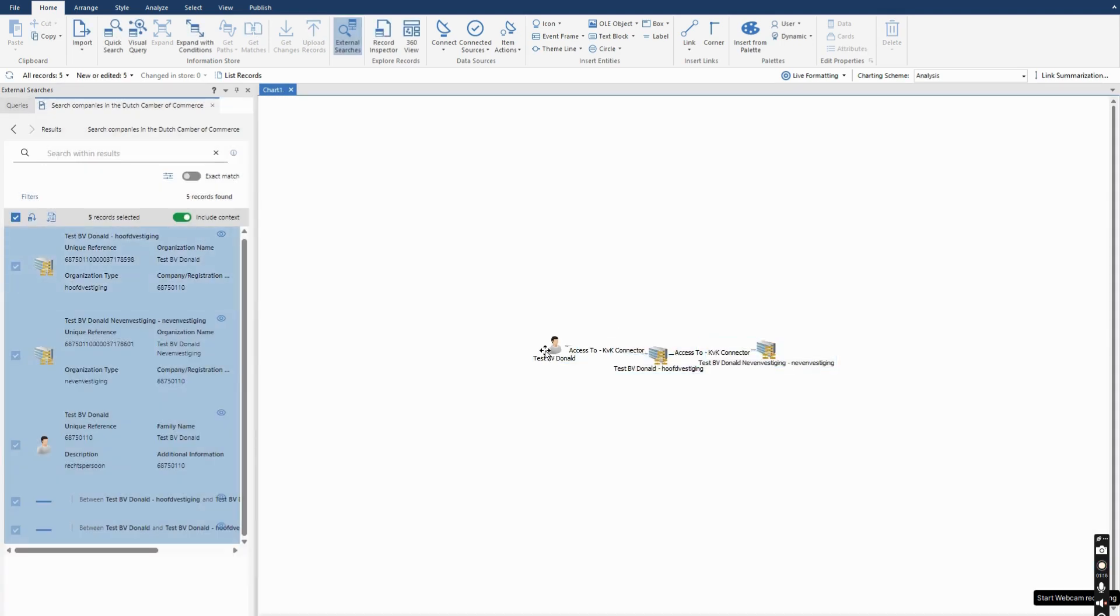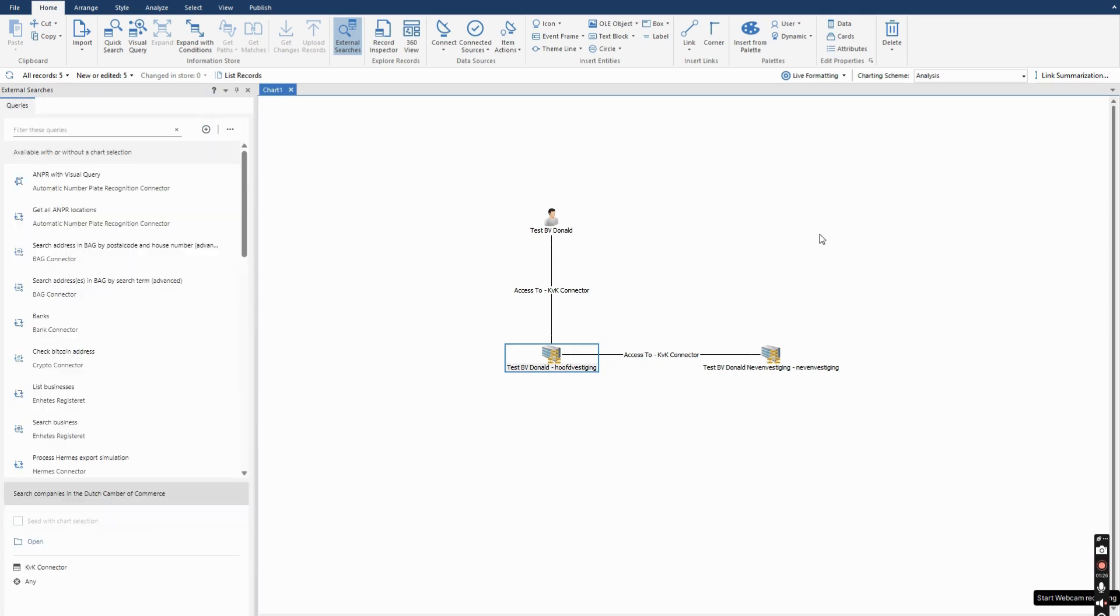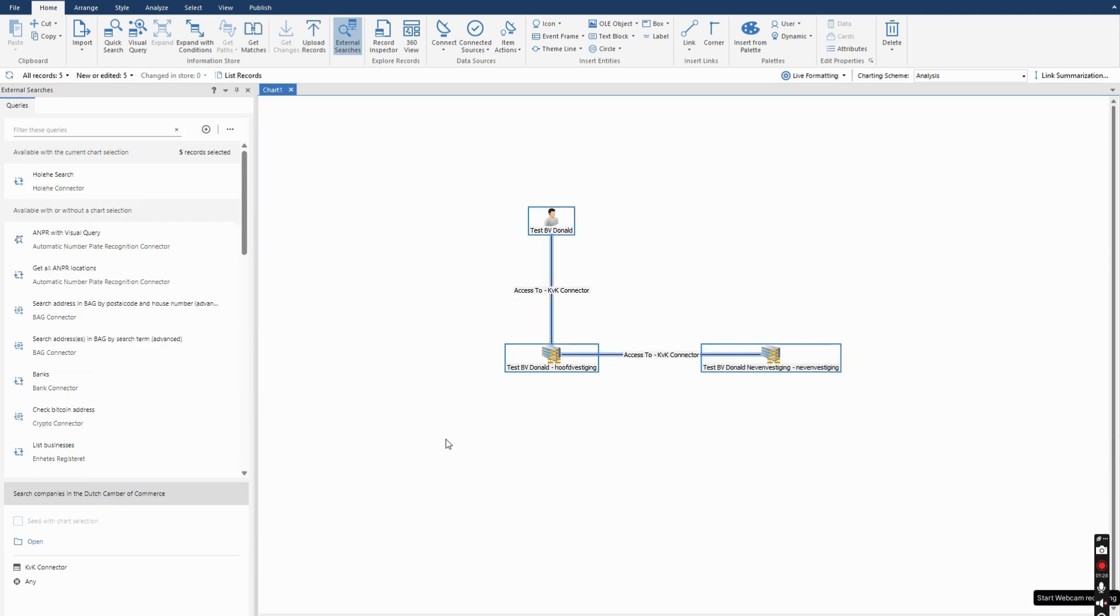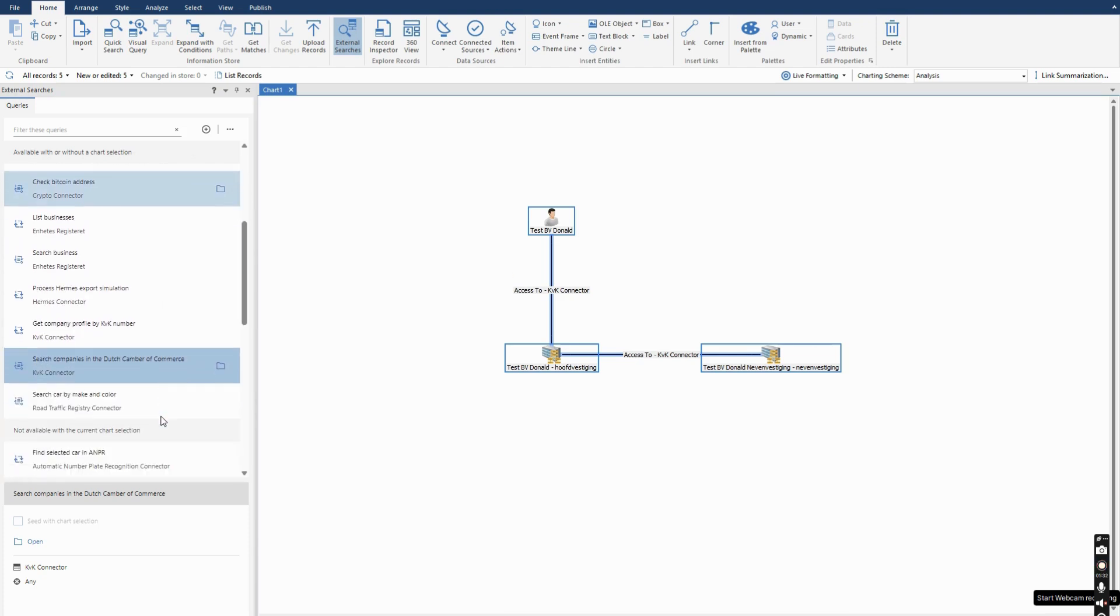So this is step one, retrieving data. But the external searches allows you to go even further. Depending on your connector, you can take what is on your chart and use that as input for another search, for another connector.